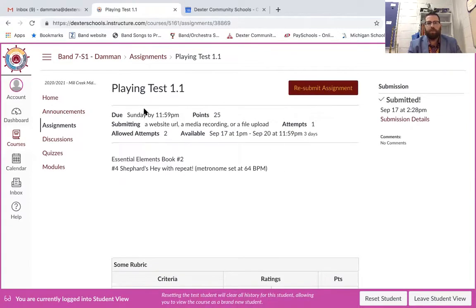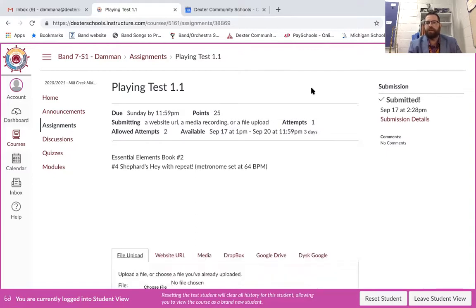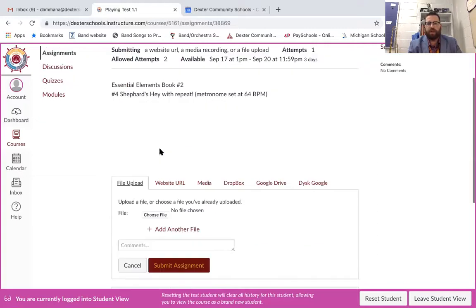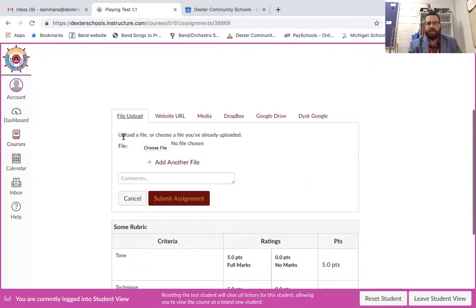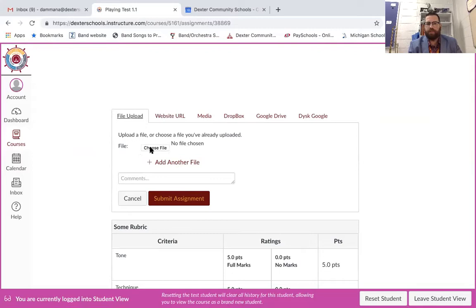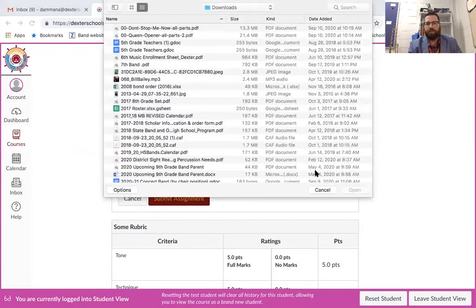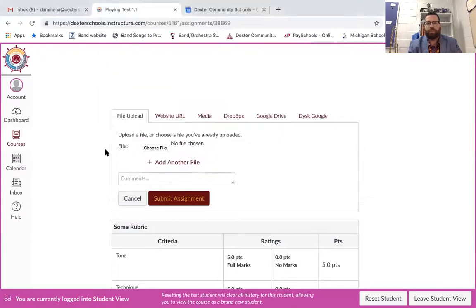So when you're on this page you're going to see up here it's going to say something different. It's going to say submit assignment. You're going to click on that and then you're going to get this option right here in the middle. You can either do a file upload. So if I was to click choose a file it would pull up anything from your computer that you can upload.